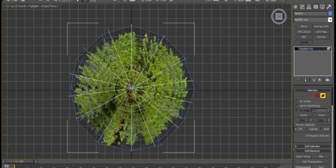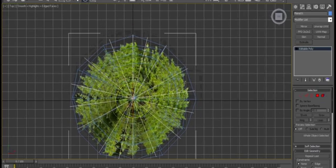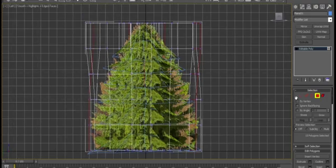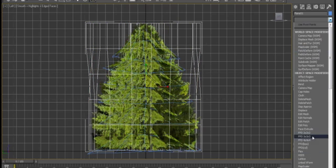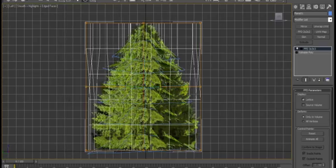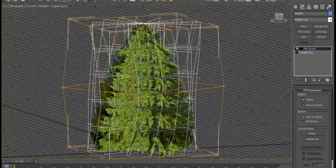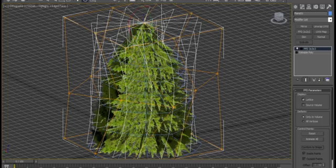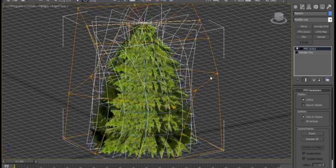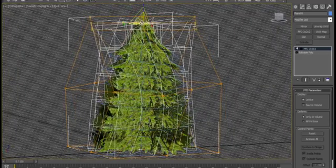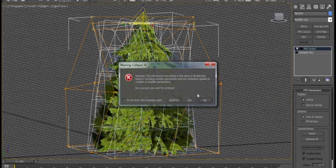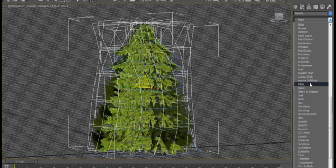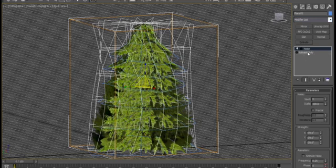Next, I'm going to throw an FFD 3 by 3 by 3 on here. And I'm going to rotate the center around a little bit. Again, to add diversity. And the top a little bit this way. I'm also going to scale it in a bit and add a noise modifier to that.